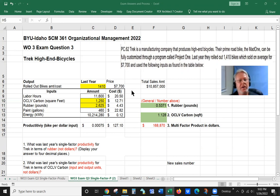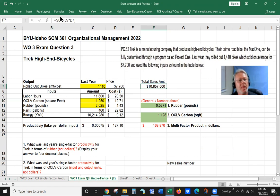The first thing we're going to do is find out what the total sales amount is. Once we put all this information in, it's as simple as taking the sum of C7, which is the year's bike count, and multiplying that by the price of each bike. You get a total sales amount of $10,800,000.